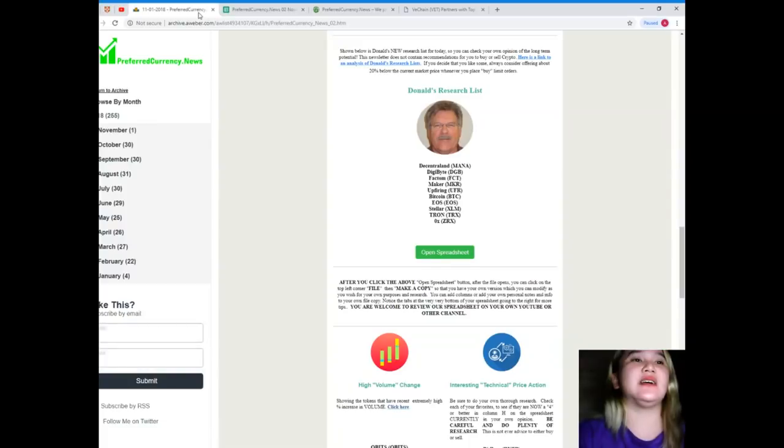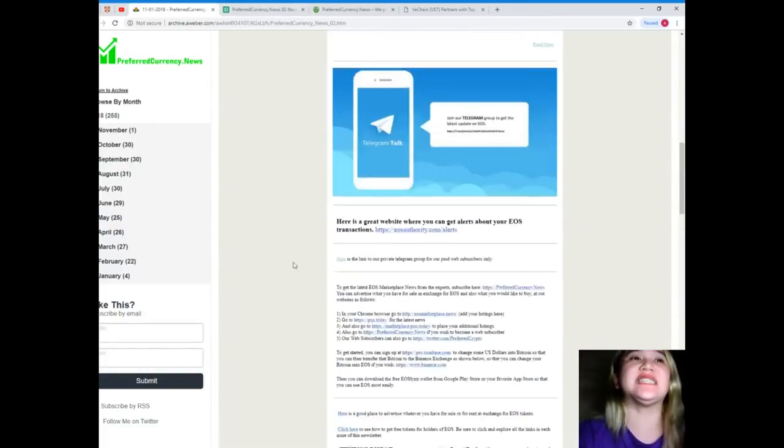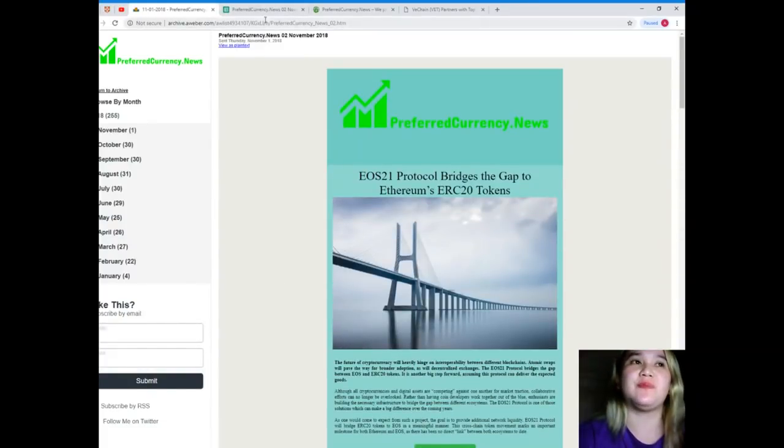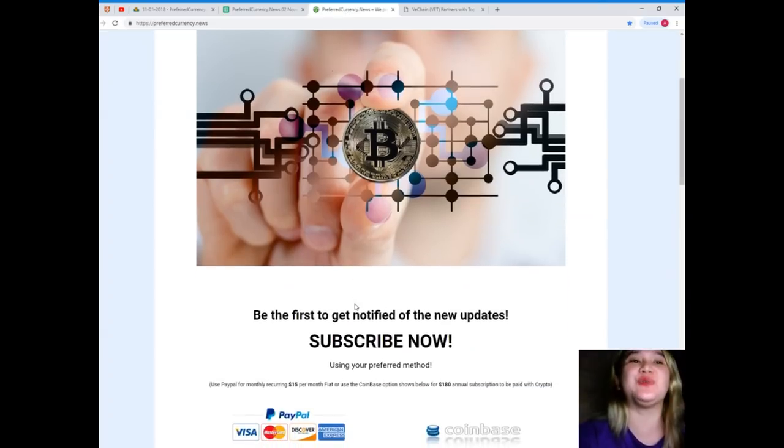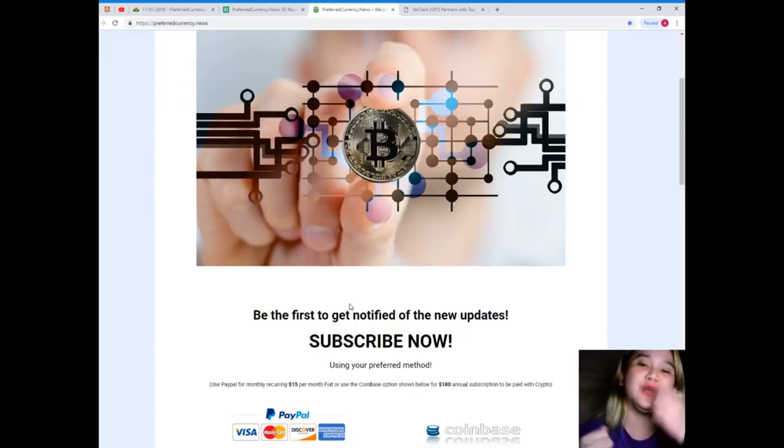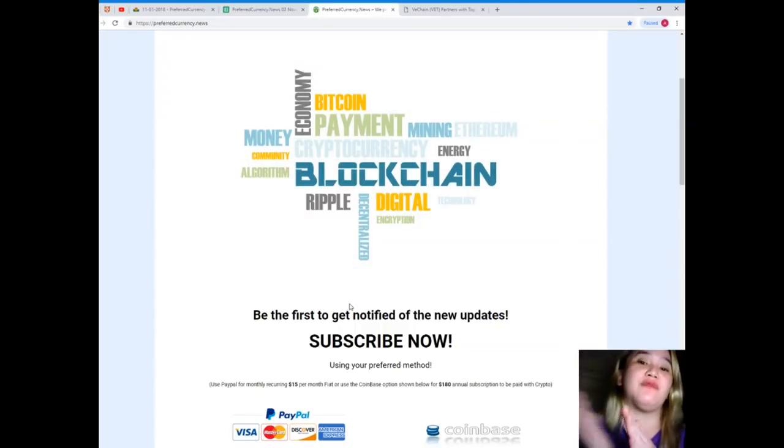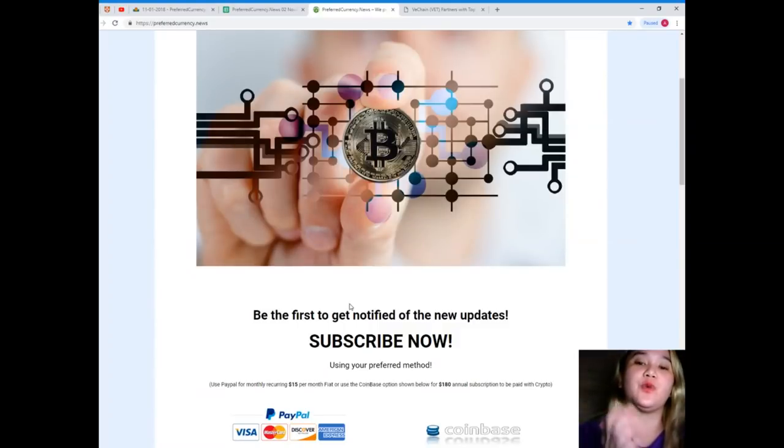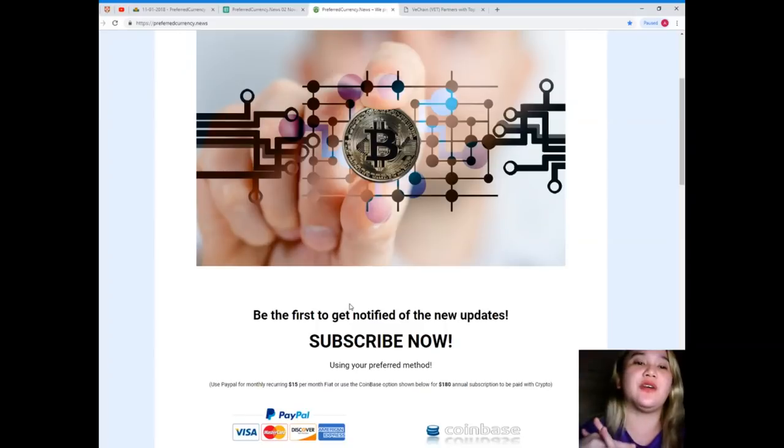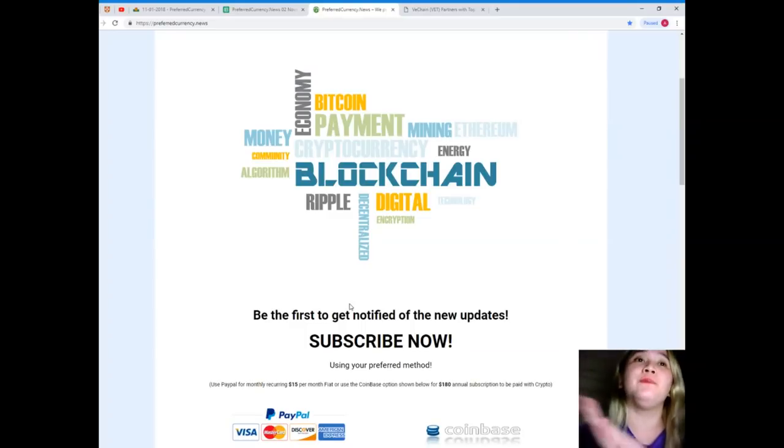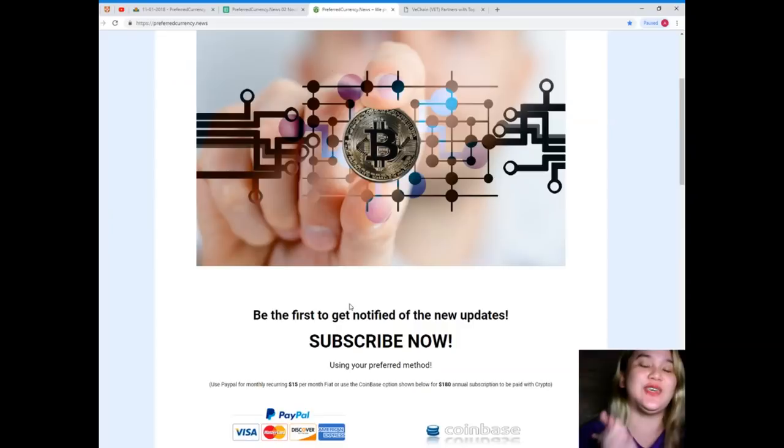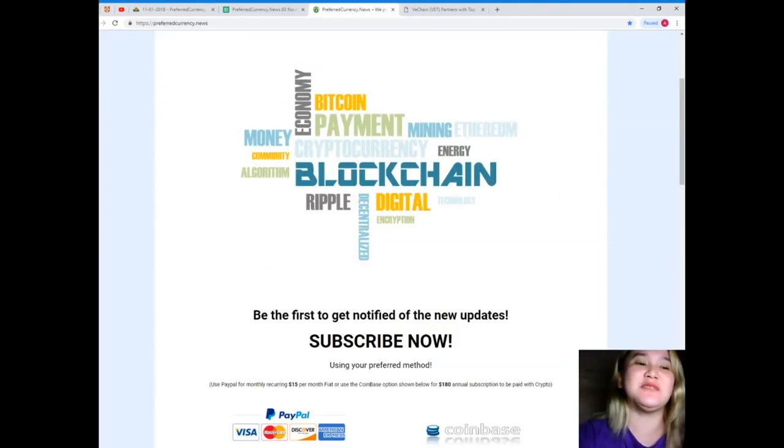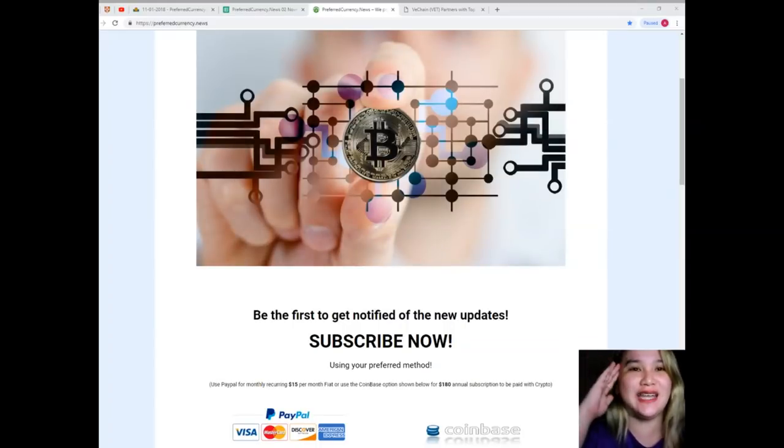So guys, again, it's PreferredCurrency.news. Please visit our website and don't forget to subscribe. Before I leave this video, I want to give reminders to everyone that we are not financial advisors, but we are helping you with your research and helping you answer your questions about cryptocurrencies. We highly recommend that you do your own research and then you can decide afterwards. This has been Alex. Thank you so much for watching this video. Please hit that like button and subscribe. Bye, take care.